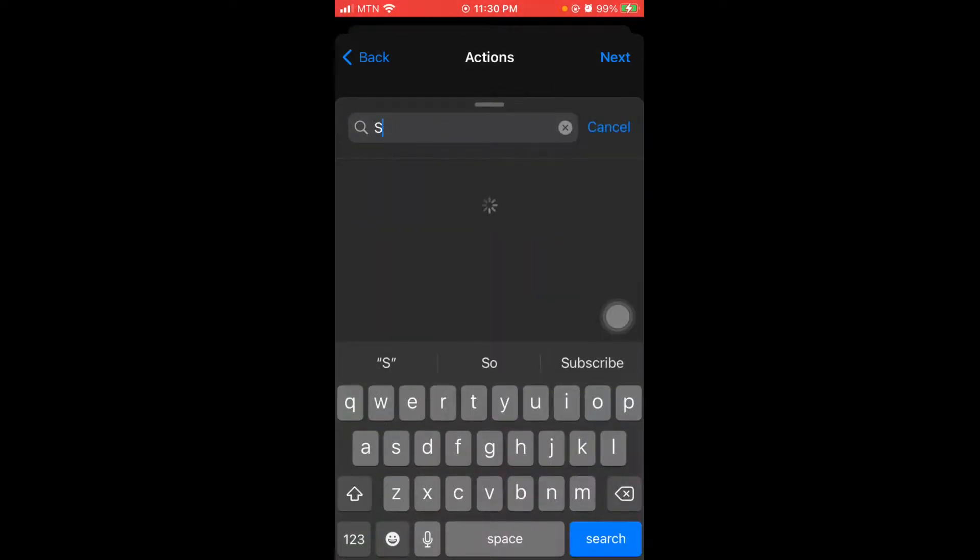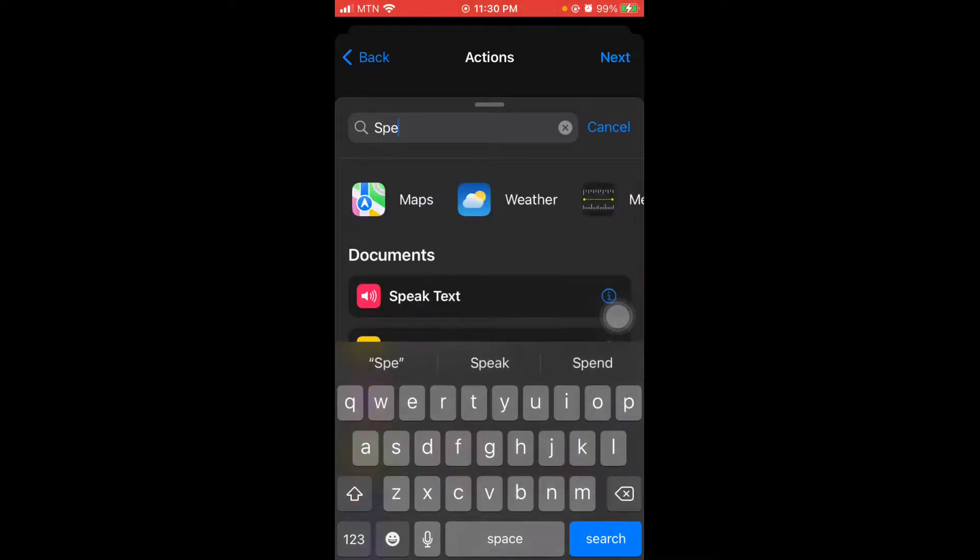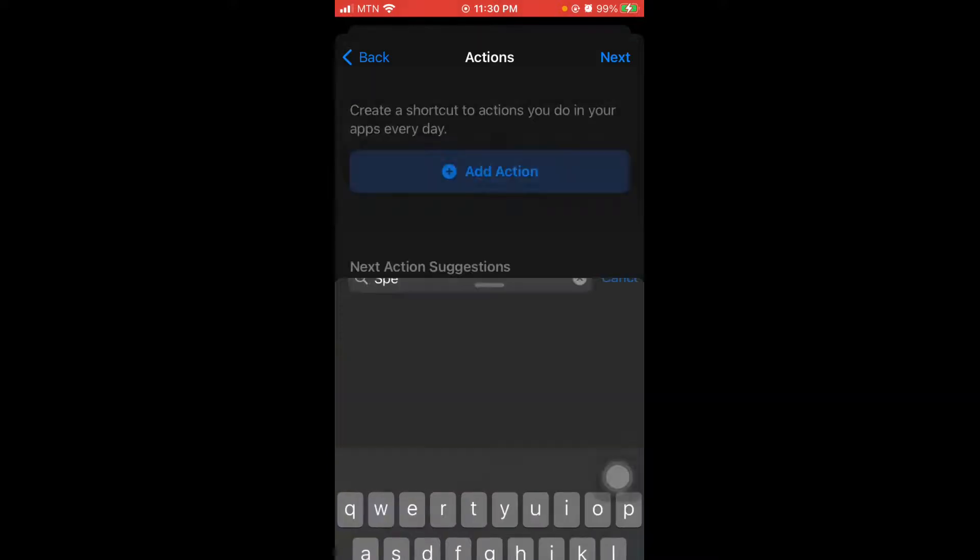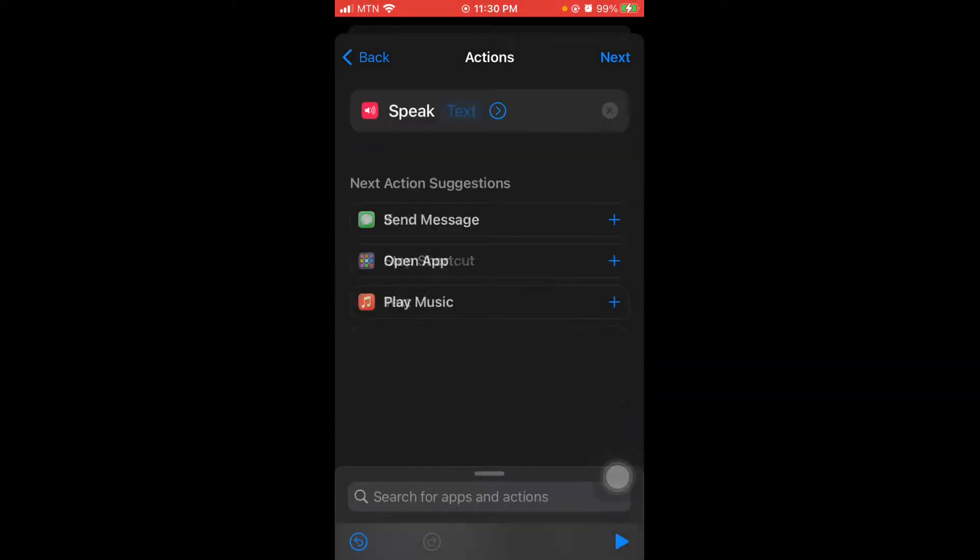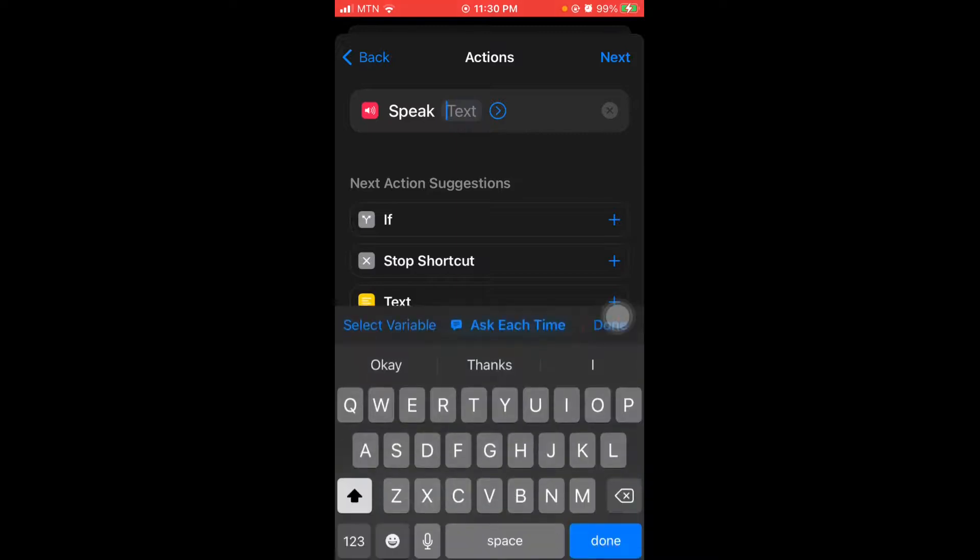So you can go like speak, speak text. Yes, as you can see. And then speak text, what do you want the phone to say?